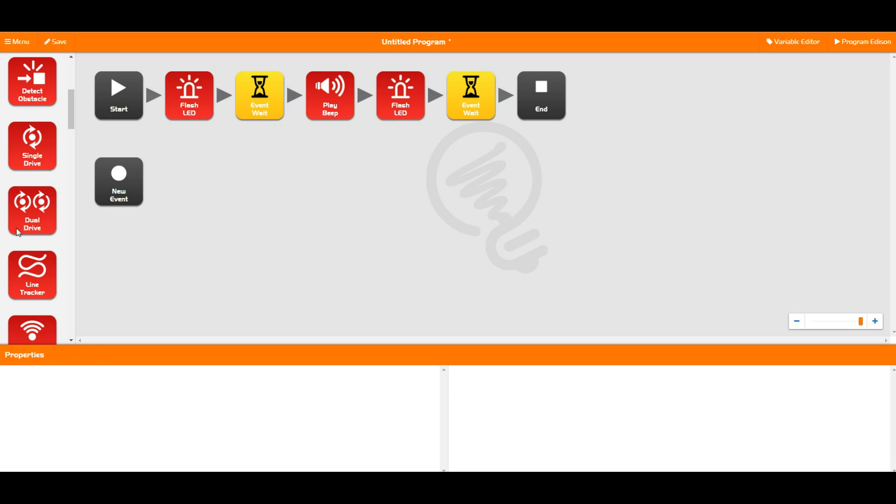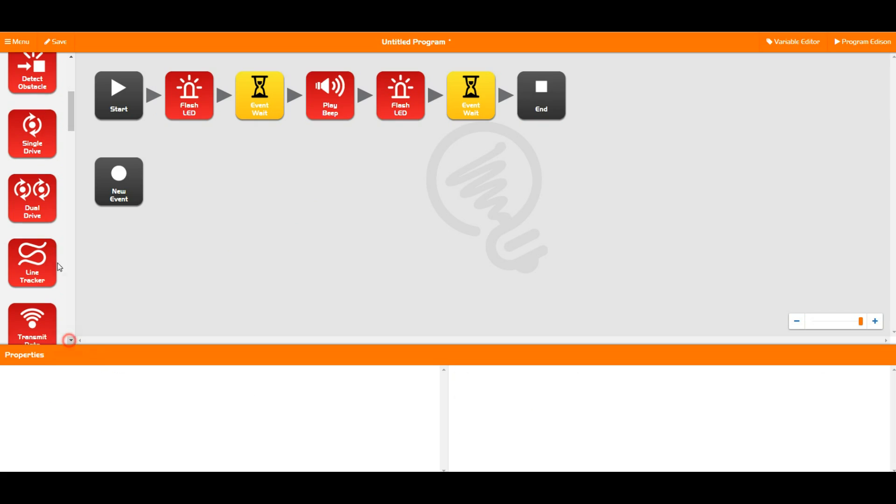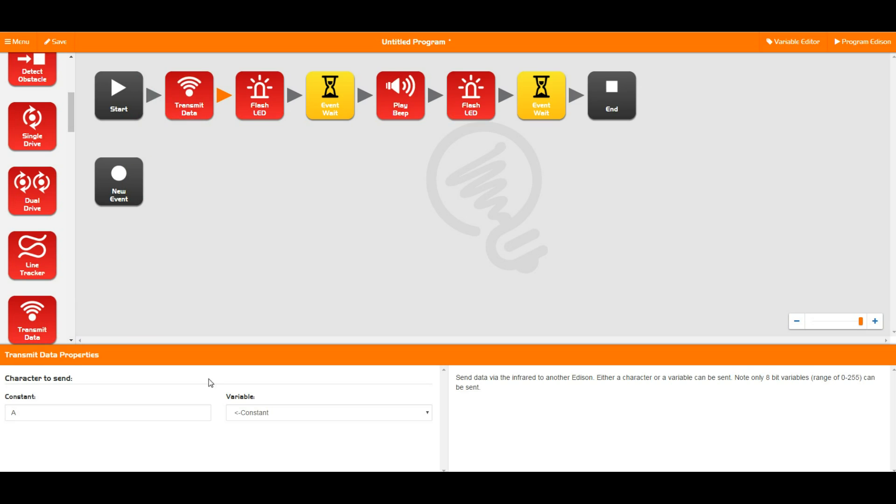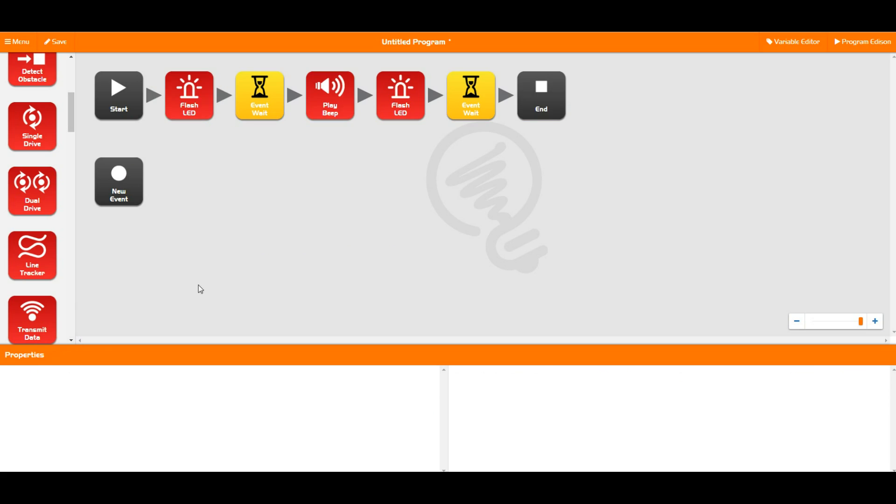Then the last couple of blocks we have here, the drive blocks and also the transmit data. Transmit data literally sends a constant or a variable over to another Edison, and then the single drive and the dual drive blocks get Edison to move around.